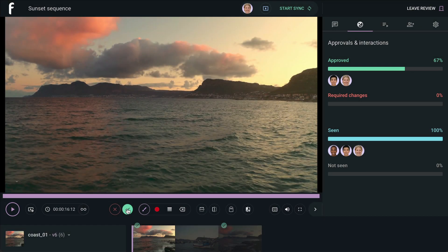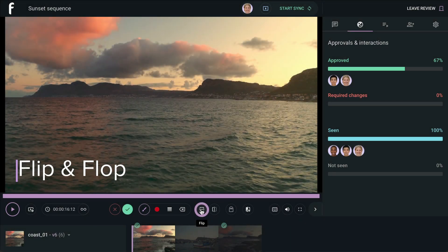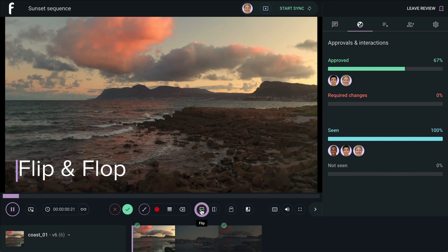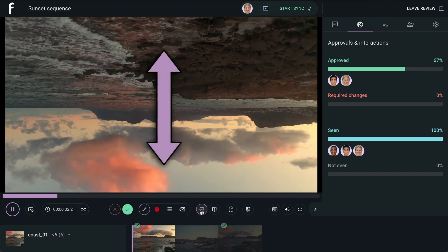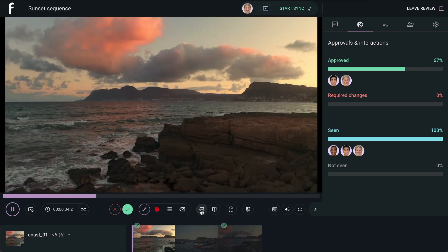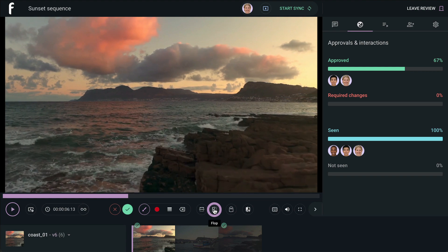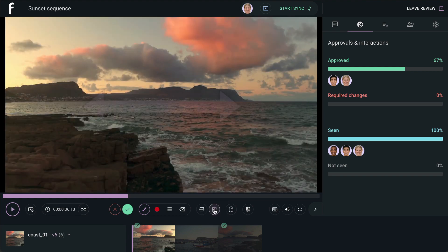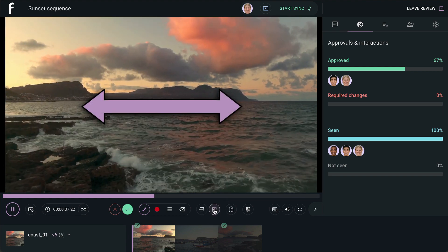Further down the line, we have Flip and Flop. Flip allows you to see what your media looks like flipped on the Y axis, or vertically, and Flop shows you what your media looks like flipped on the X axis, or horizontally.